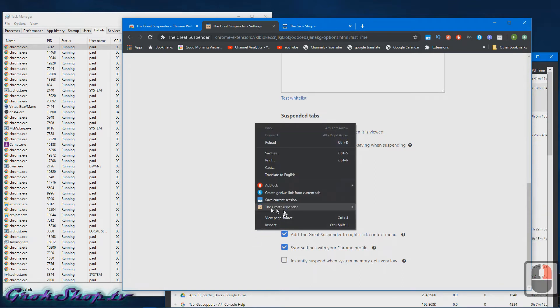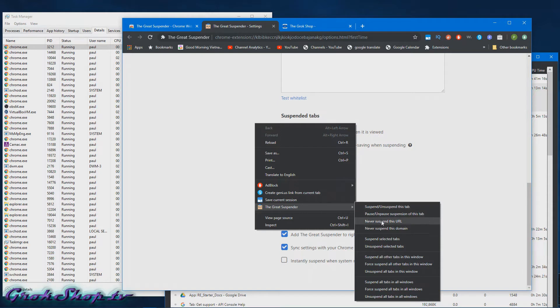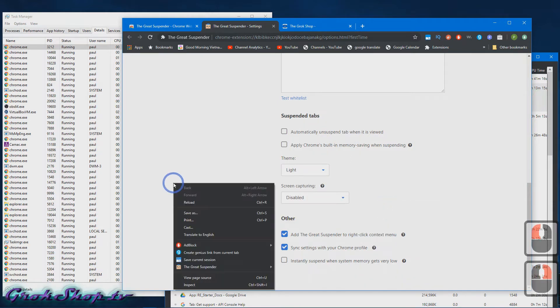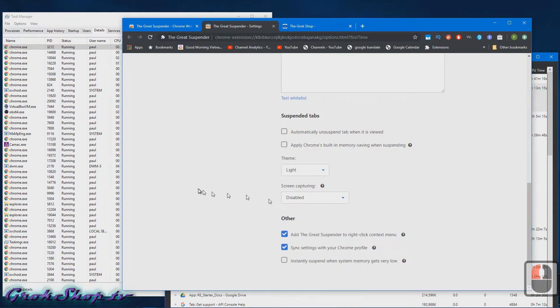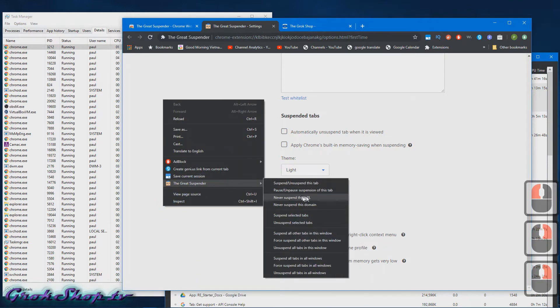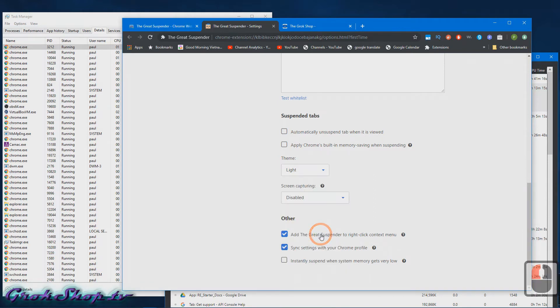Next, add The Great Suspender to the right-click context menu. I really like this feature, so when you right-click you can see it in here and there's all these immediate actions you can take, like suspend this tab, unsuspend this tab, whitelist this domain or whitelist this URL, and put all tabs to sleep and that type of thing. It's a really cool feature to have, I like it a lot.